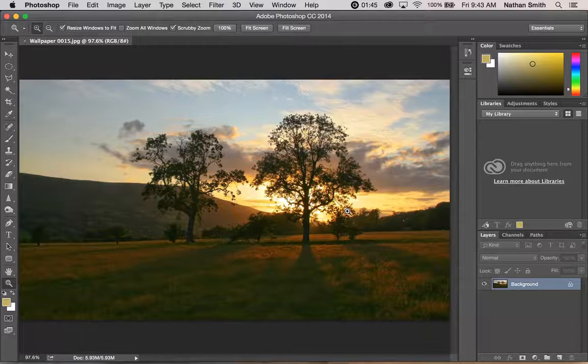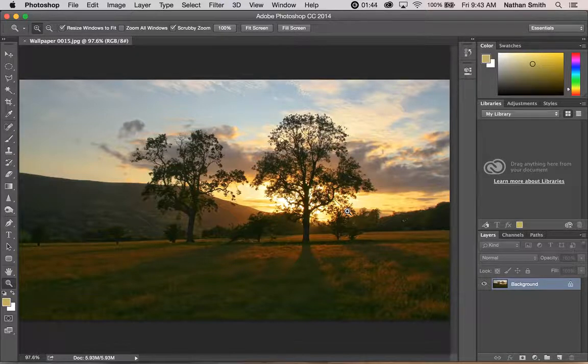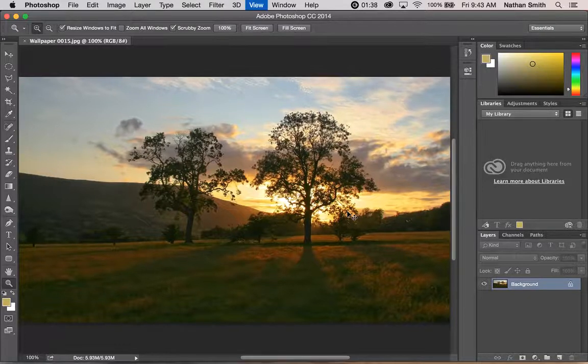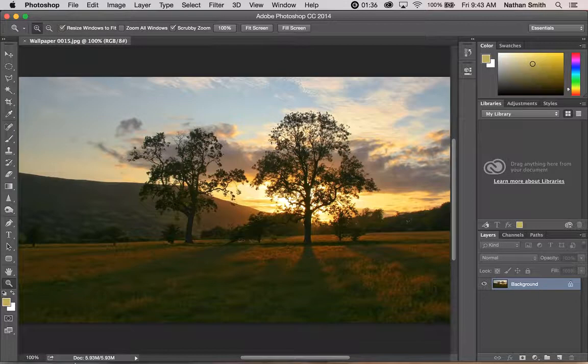The other important one is Command+1 or Control+1, which allows you to view the image at 100%.